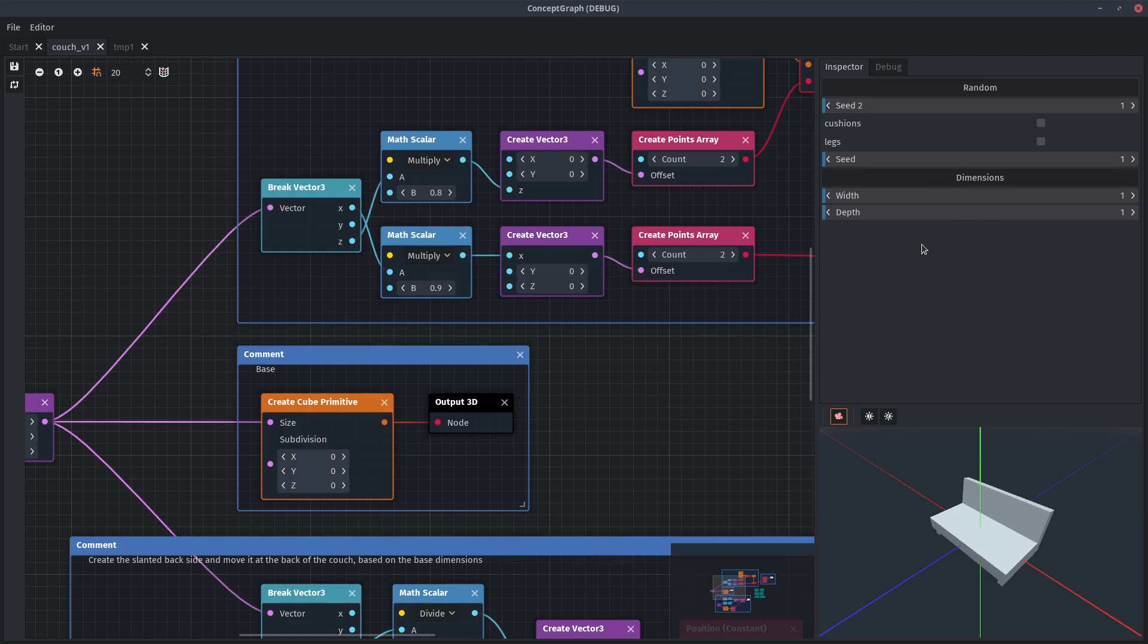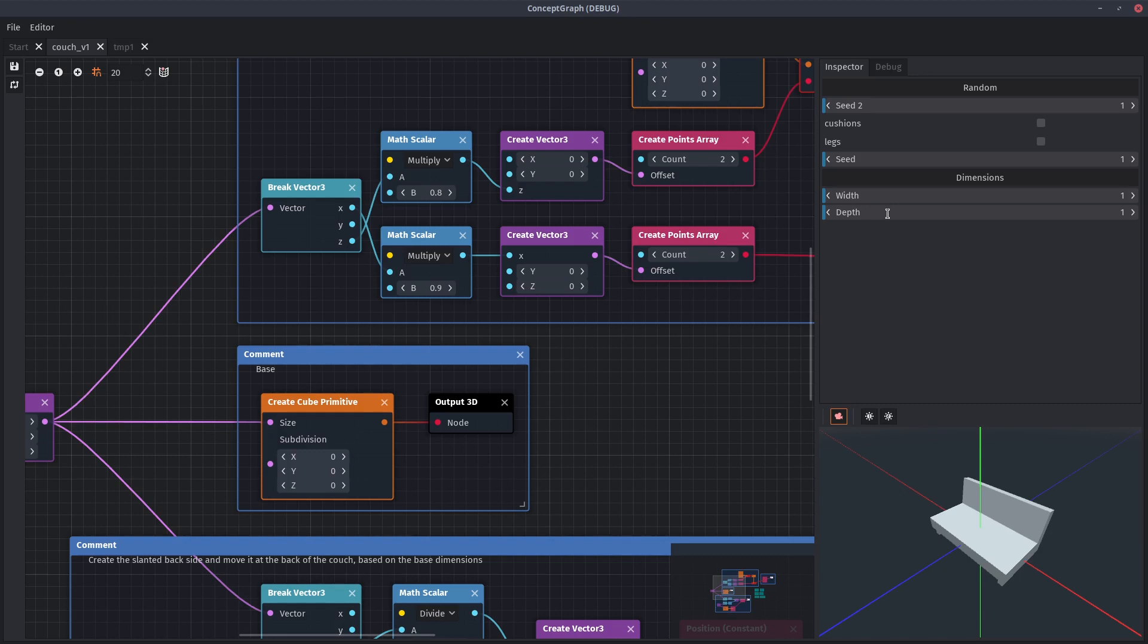Here you have the inspector, just like in Godot where you can expose variables for quick access. I plan to create a plugin so you can drive these parameters from Godot without having to jump back and forth between both programs.